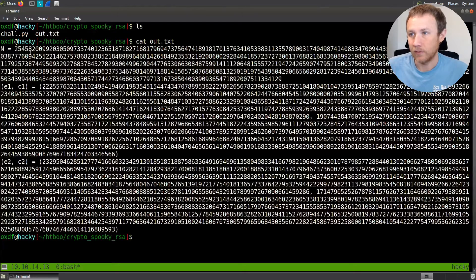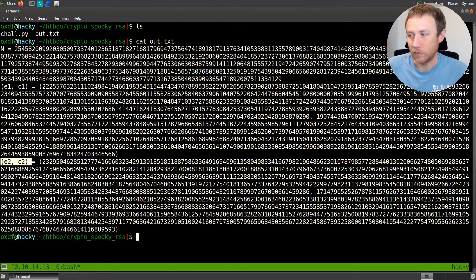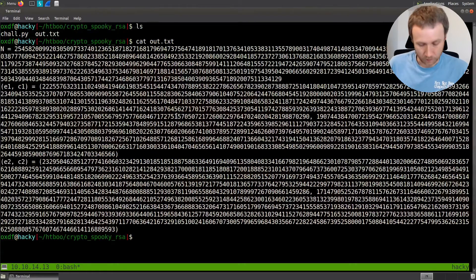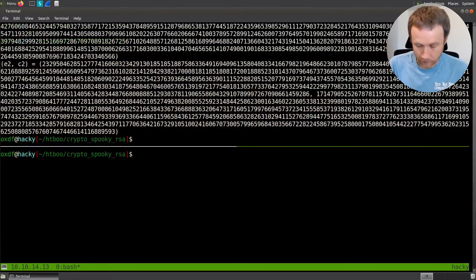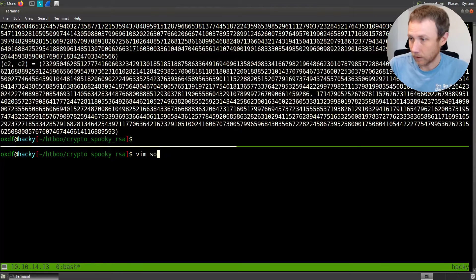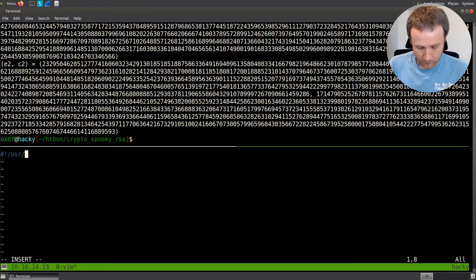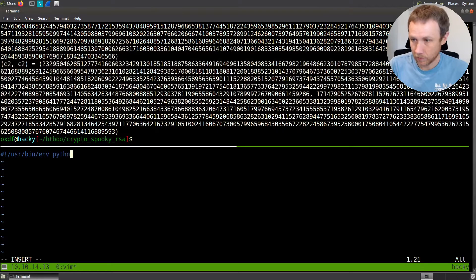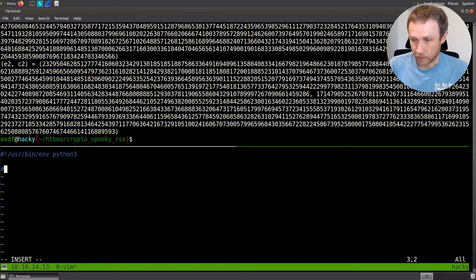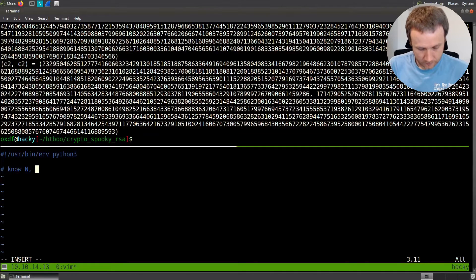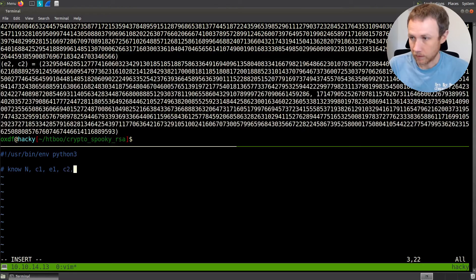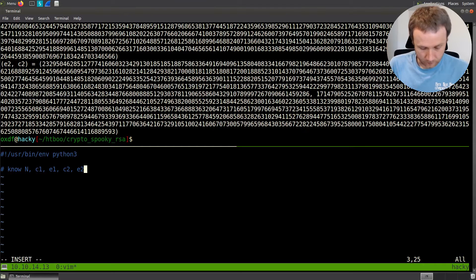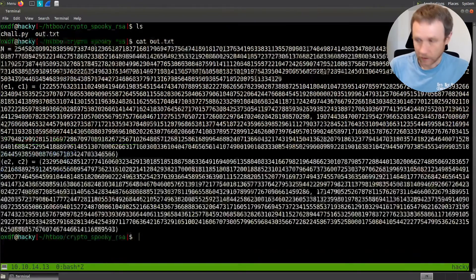We'll start with out.txt, and it gives us an n, e1 and c1, and an e2 and c2, and they're all big integers. Let's start vim solve.py and begin taking some notes. We'll put in the shebang line with python3 and start making some notes.